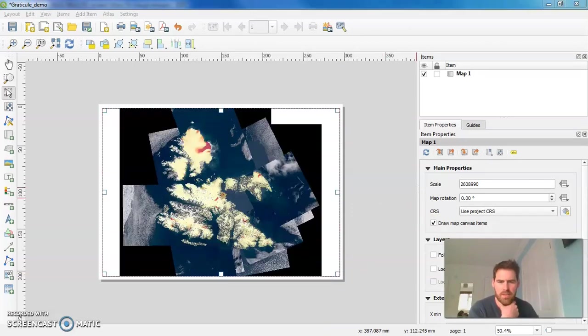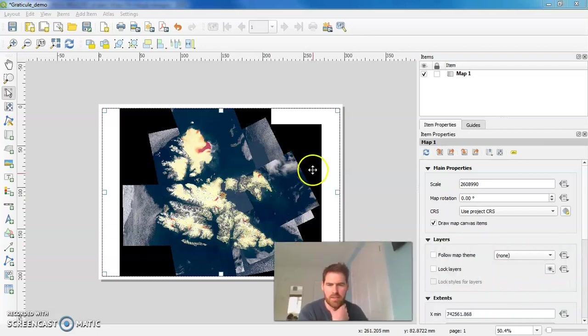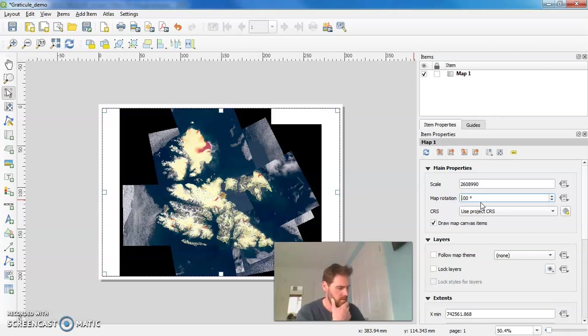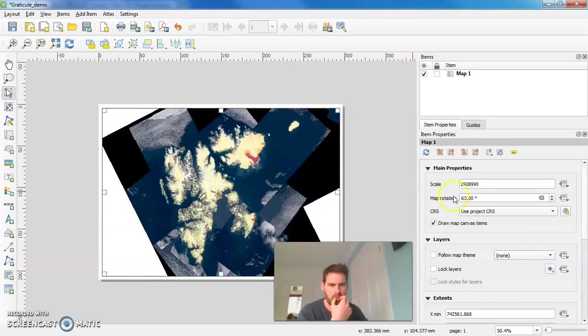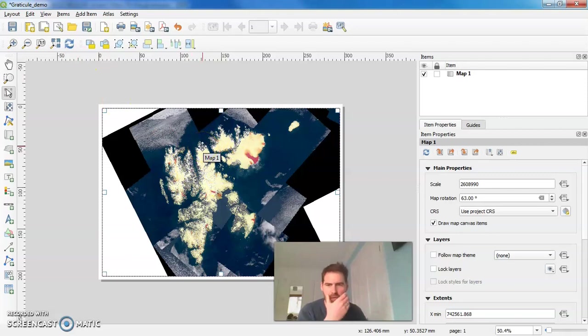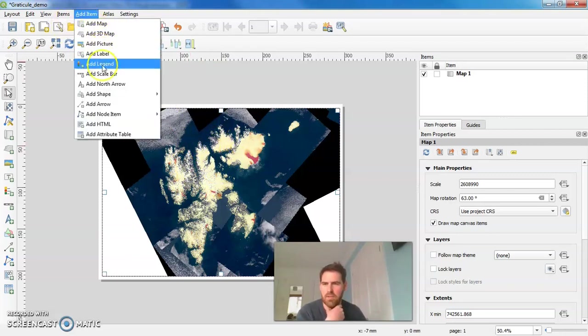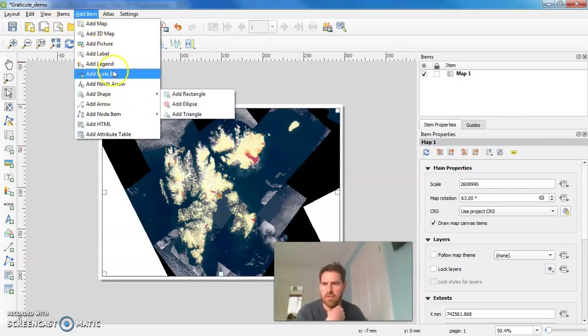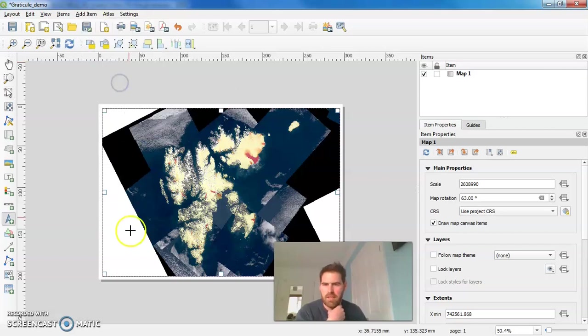You'll notice that the rotation hasn't been passed through. So we'll rotate that maybe 63 degrees or so. There we go. Let's just for the purposes of rotation and understanding where we are, let's just add in a North arrow. You can, we can always get rid of that later.